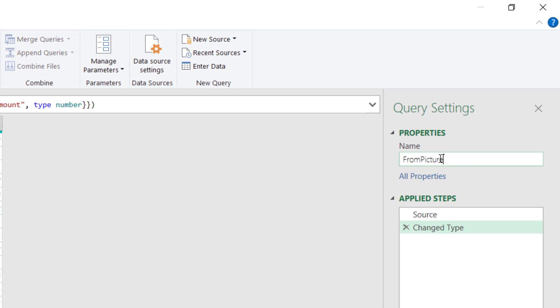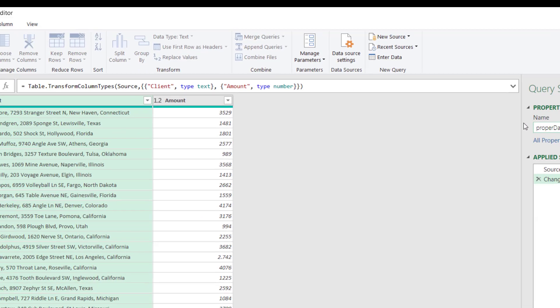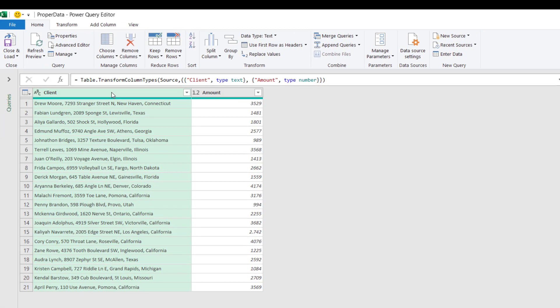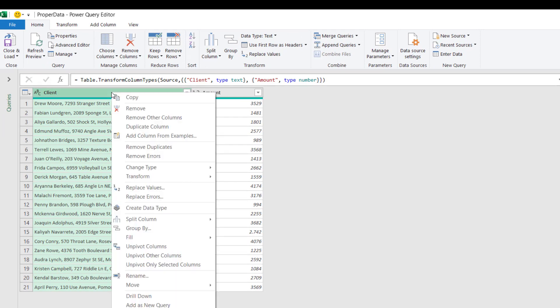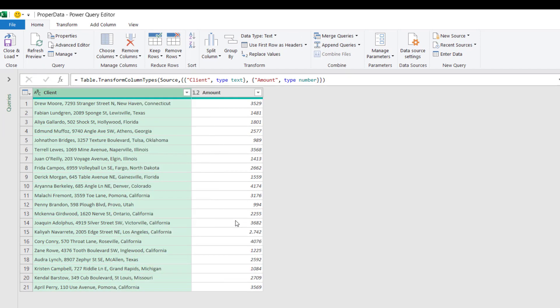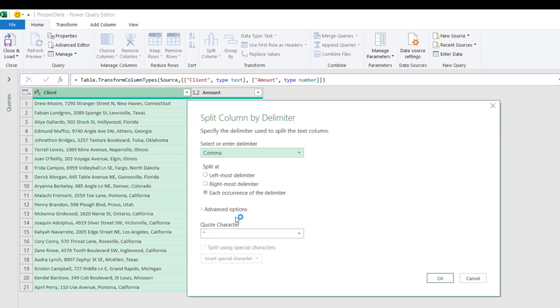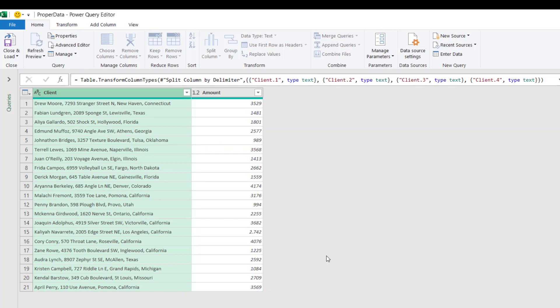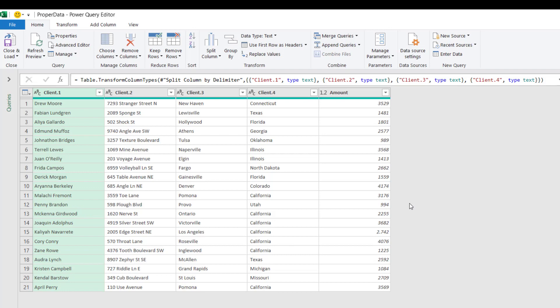then Split Column by Delimiter. The Split Column by Delimiter dialog box opens. It picks up the correct delimiter, which is a comma. I want to split at each occurrence. I hit OK, and now I have a nice data set.